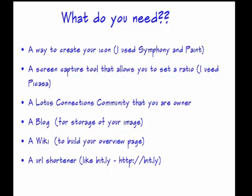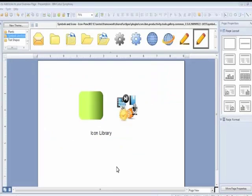You'll need a blog so that we have a place to store your image. A wiki, which is the place that we'll build the overview page. And then lastly, a URL shortener like Bitly or there's IBM URL shorteners. I've chosen Bitly just because it creates the shortest URLs that I've seen, and this allows you to create more icons on an overview page. Now, if you only need two or three icons, you probably don't need the URL shortener.